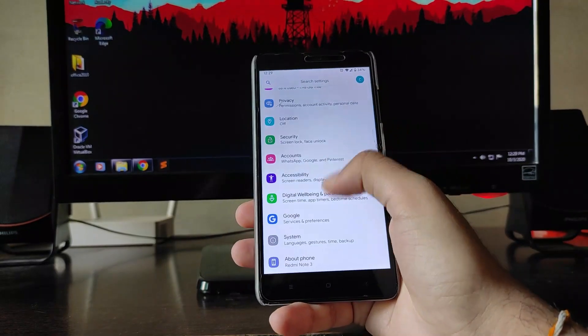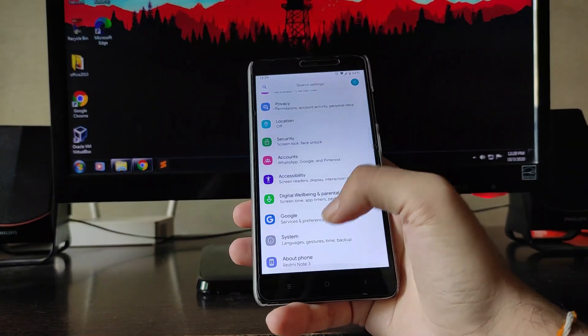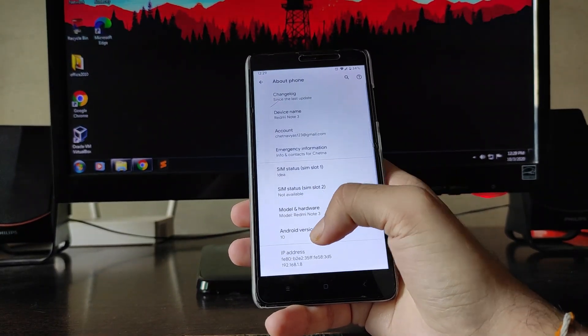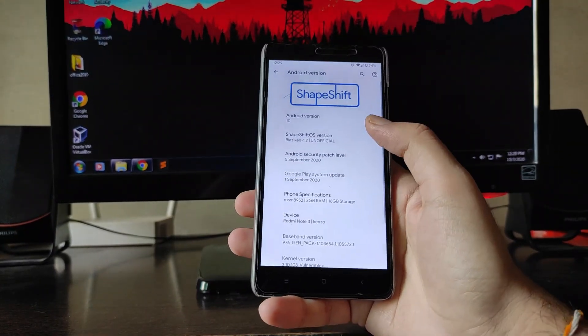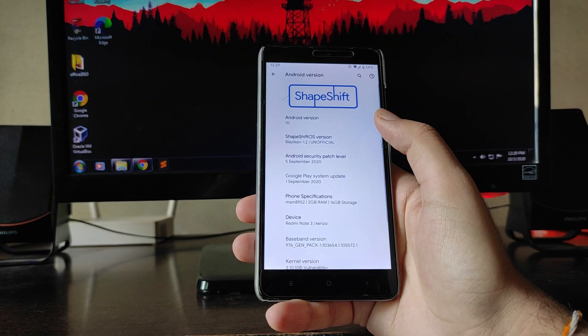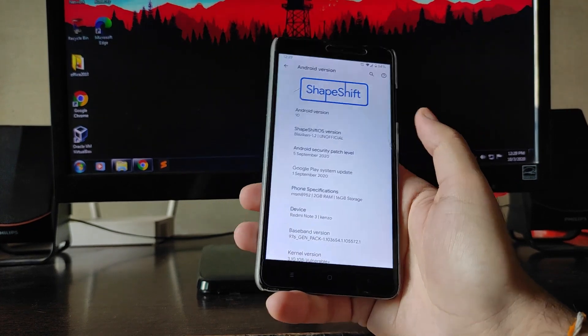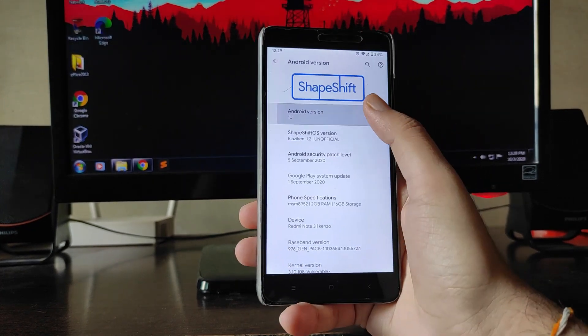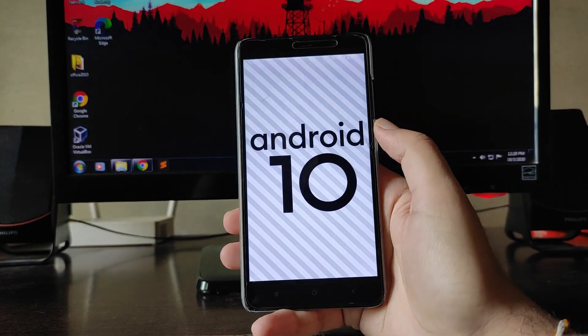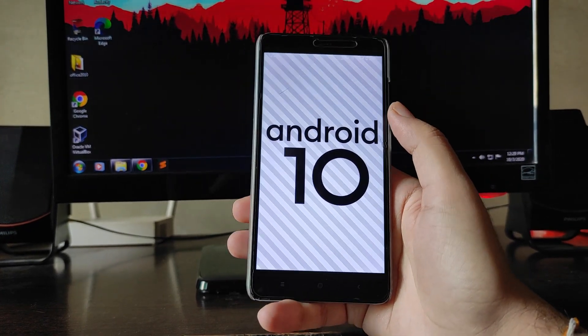Hello guys, welcome back to my channel. Today we are going to see the ShapeShift OS which is based on Android version 10 on this Redmi Note 3. So let's begin.